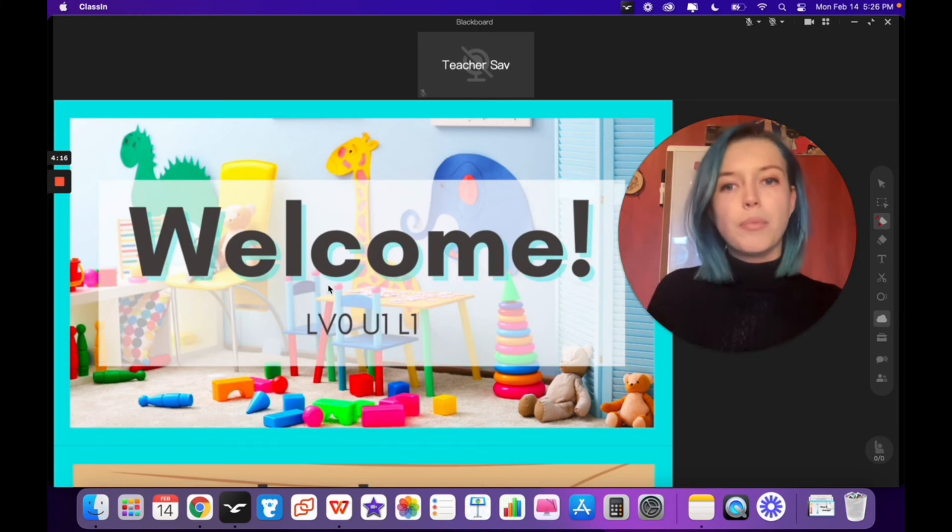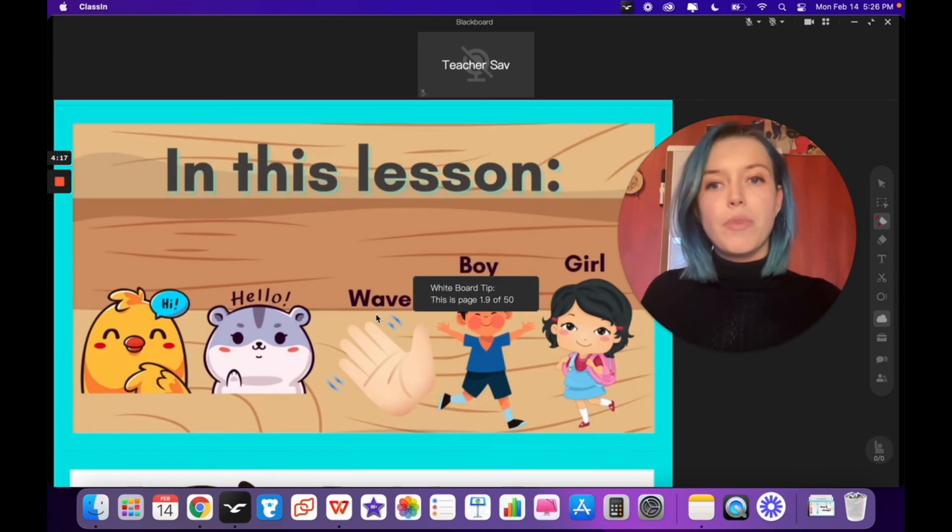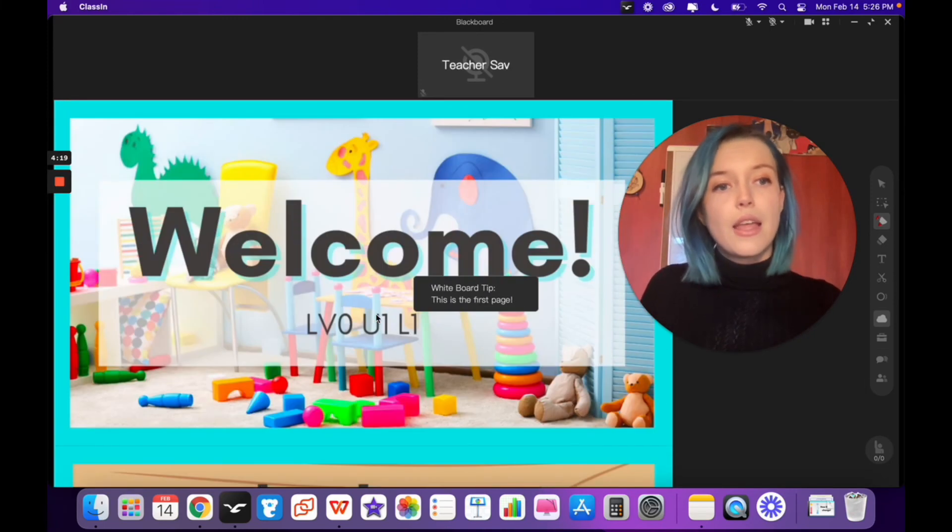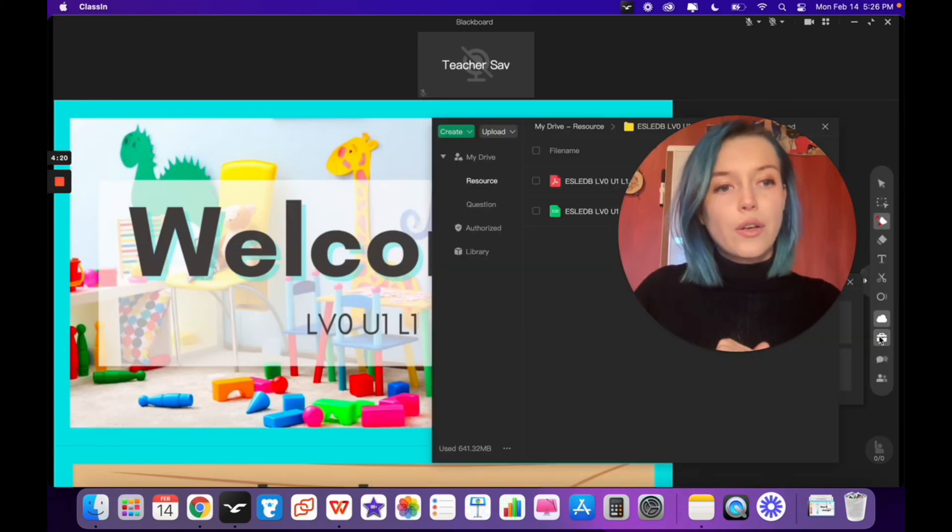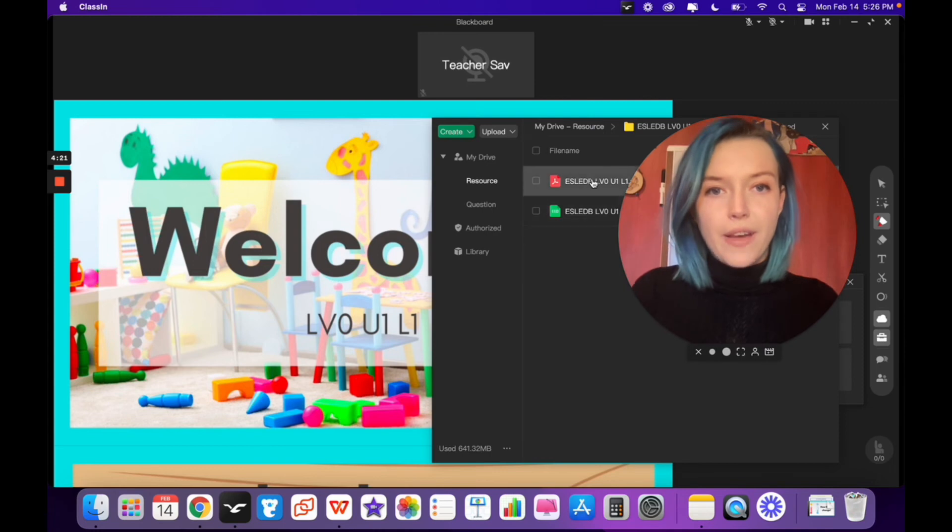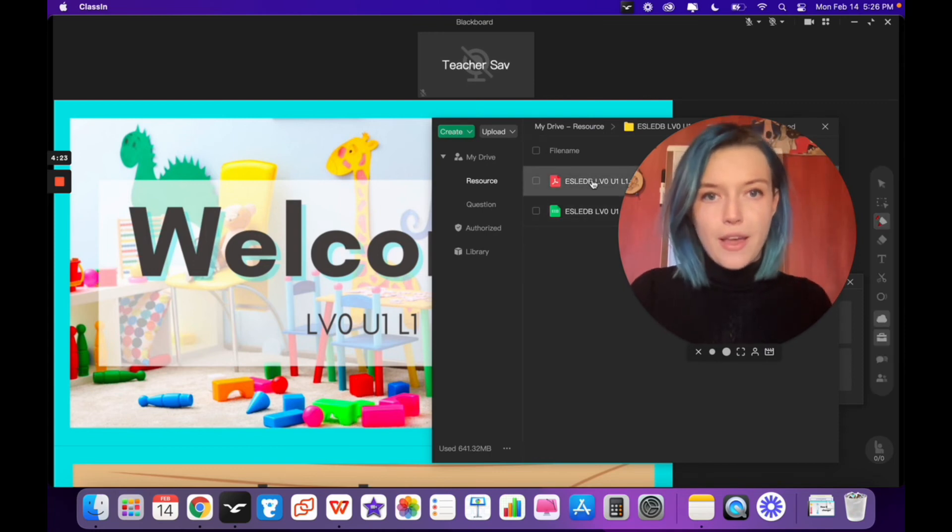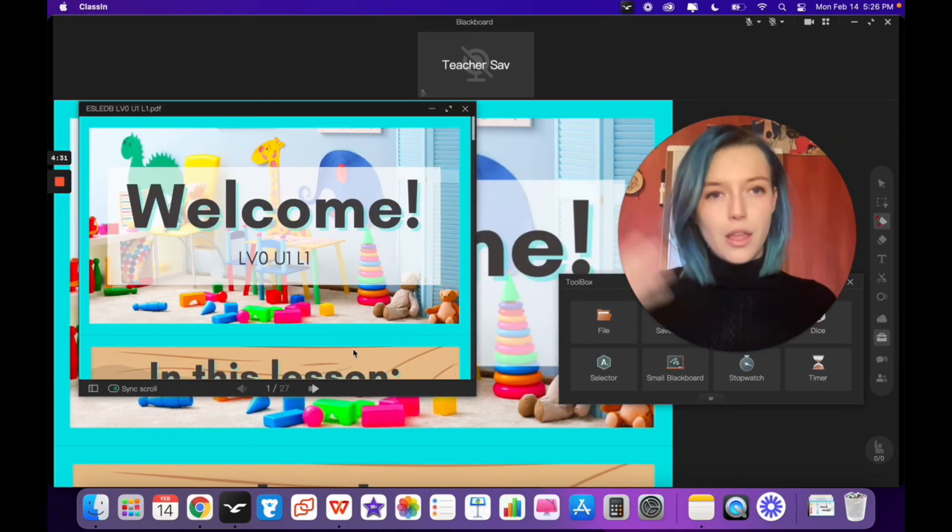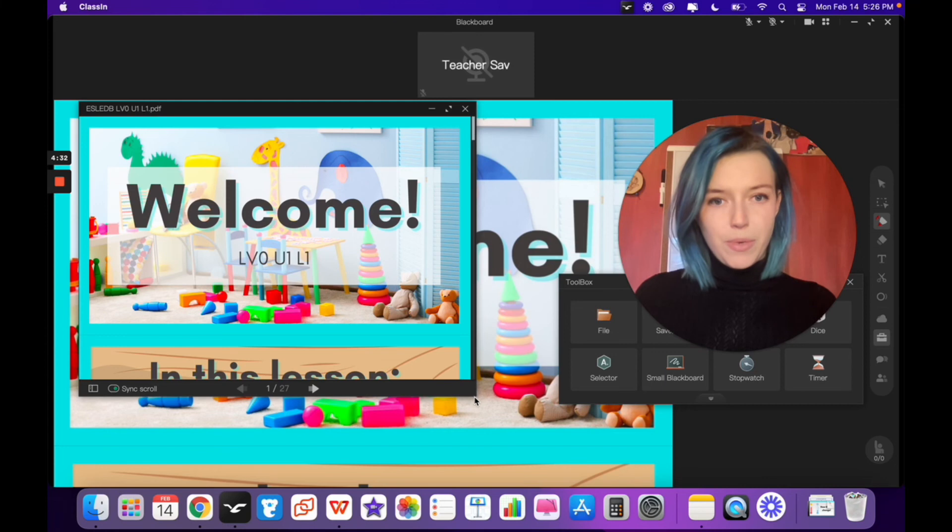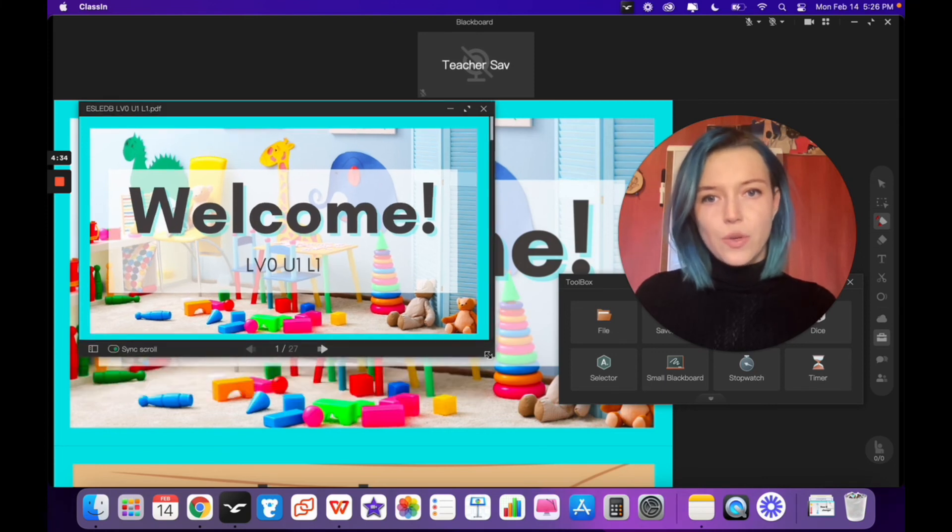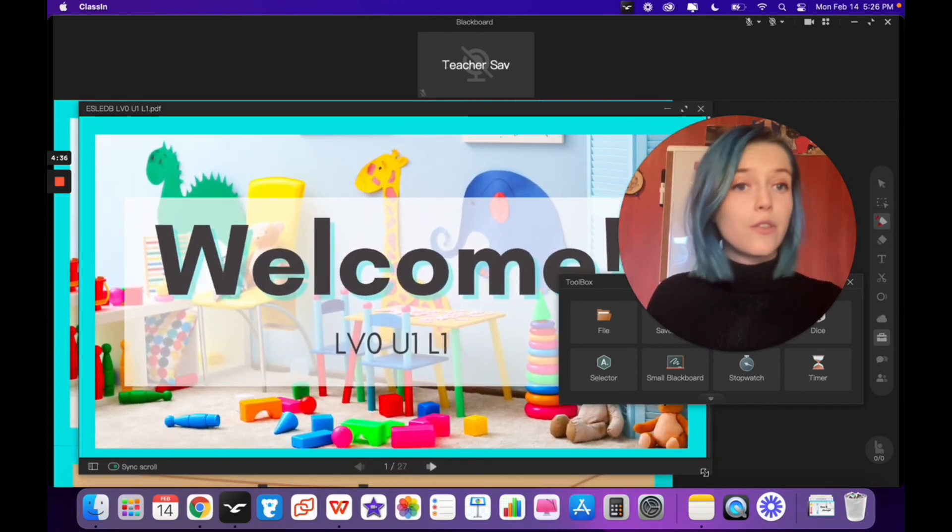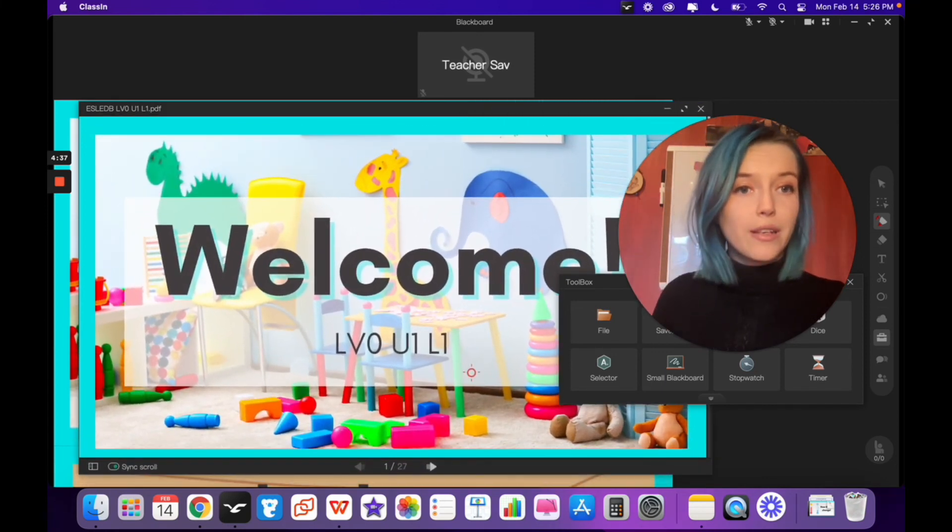This is what an uploaded EDB file looks like. Let's try out the PDF file. Click on the PDF file name. This is what the PDF file looks like and you can drag and resize it to fit your screen.